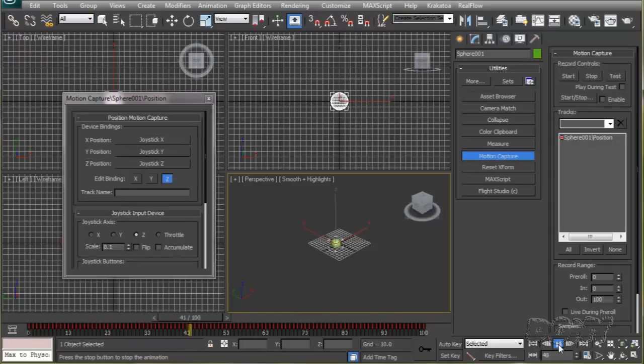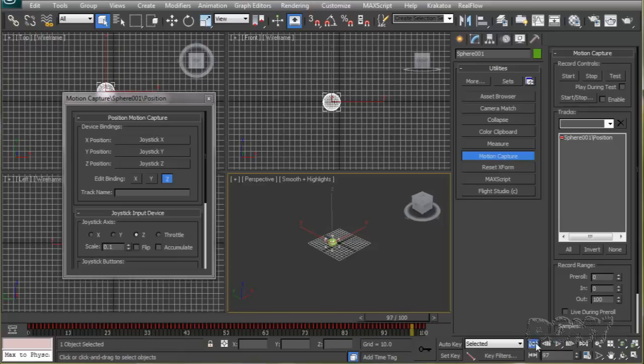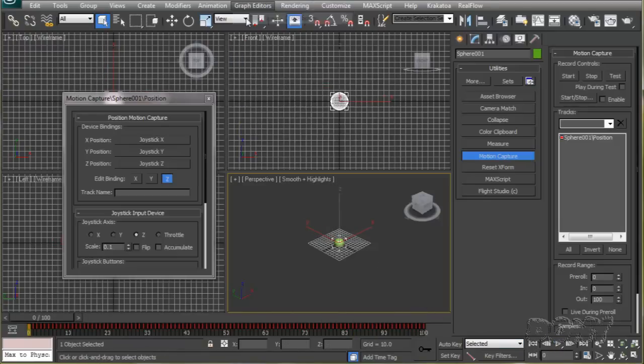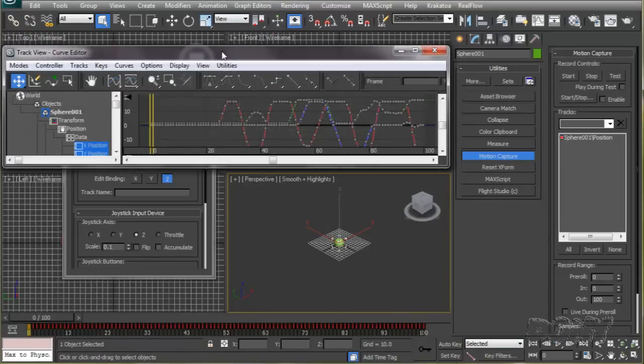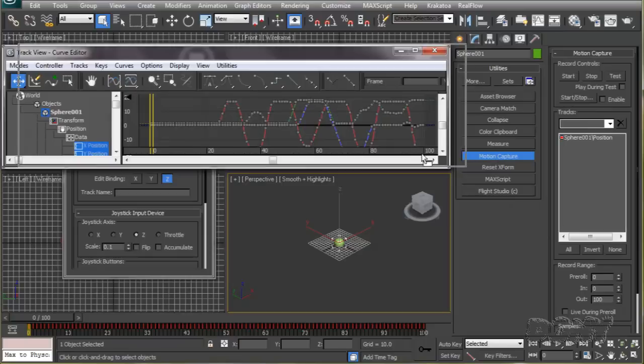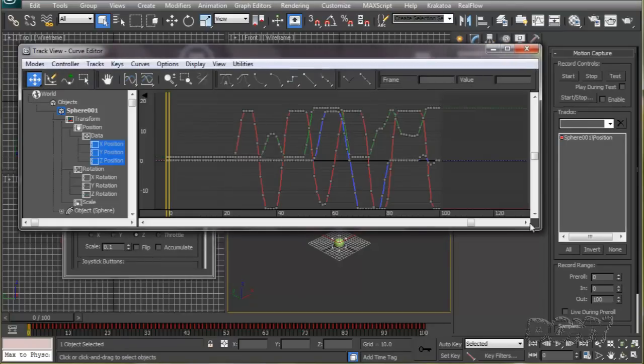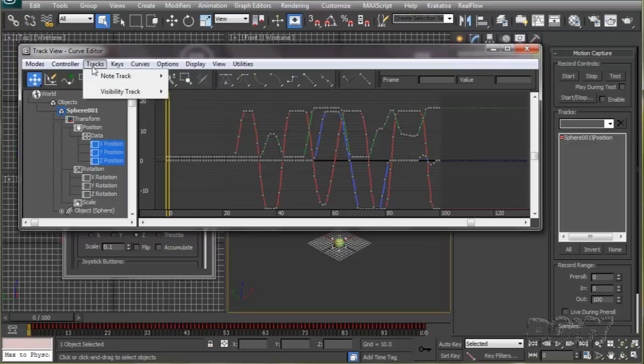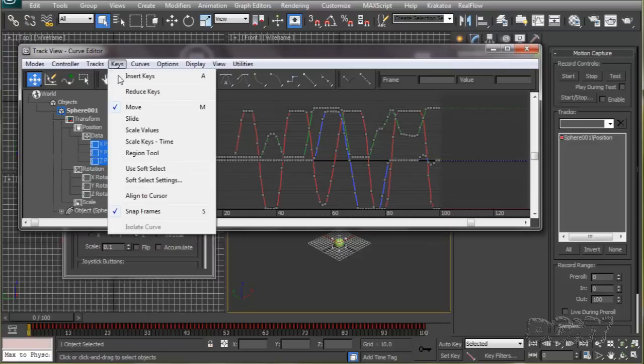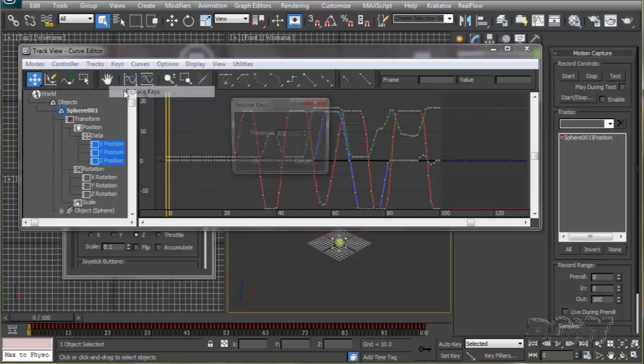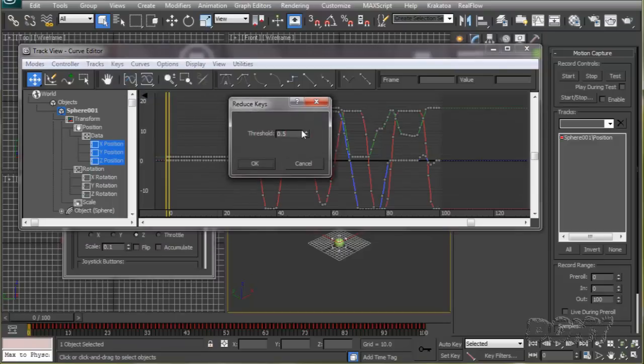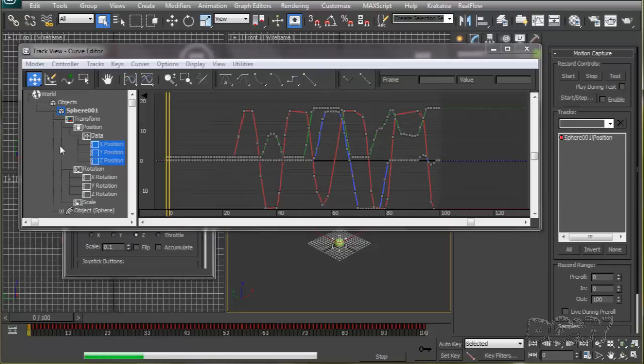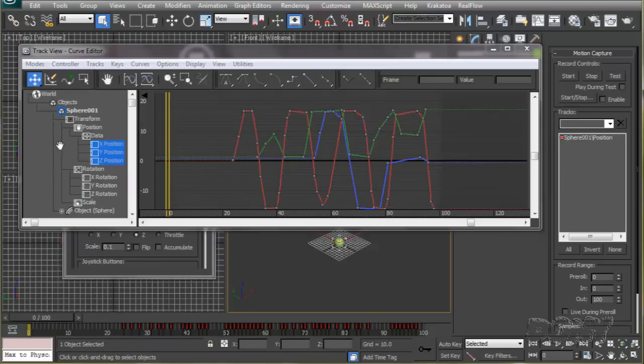Now we have way too much data than we require for our animation, so we'll do some cleanup. We'll go to the curve editor and reduce the keys that are really not necessary for our animation. This is just an optional step if you like to have a cleaner file, and it's a good habit to have a cleaner file.